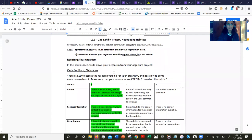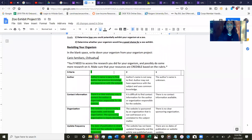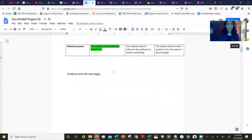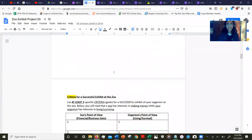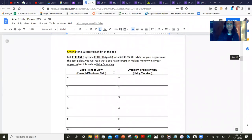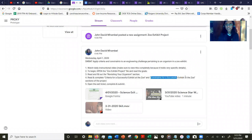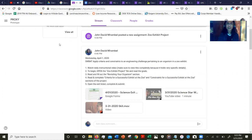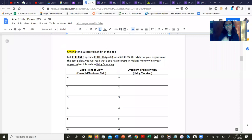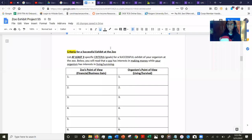If we scroll through this section, after revisiting your organism, you'll find criteria for a successful exhibit at the zoo. Your next step is to read and complete this section, and also constraints for a successful exhibit at the zoo. This is the first part of our project.